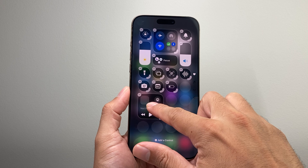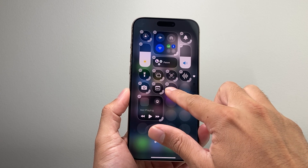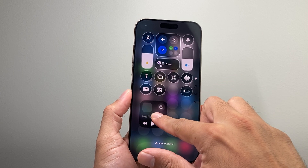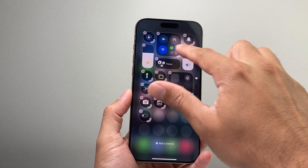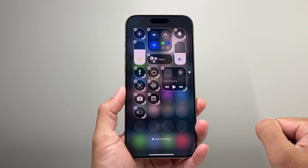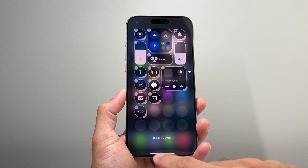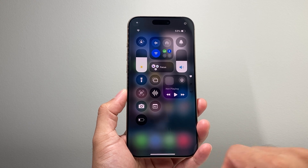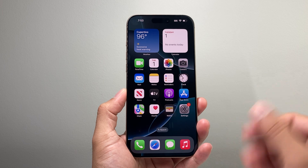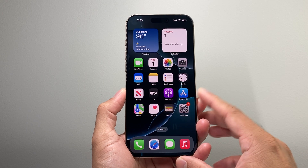I can also move around things by pressing and holding. You can always move controls around — big ones as well, small ones, doesn't matter. But that's how you can go ahead and remove a control. And once you're done, just tap anywhere and it'll be gone just like that. So that's how you remove a control on your iPhone on iOS 18.